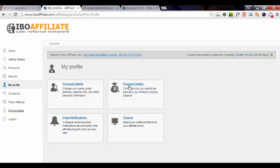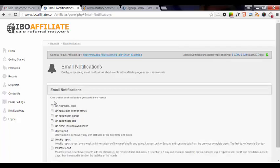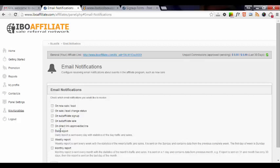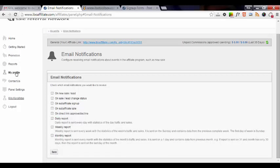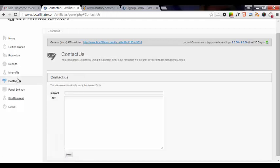This link is where you can change your payment details, your minimum payout balance, and email notifications. This is a good one - you can select to receive email notifications on just about anything here from your affiliate panel. So if you want to get an email when you get a new sale or lead, you would definitely check that one. The next area is if you had a question or something, then you can contact the affiliate manager by sending him an email.